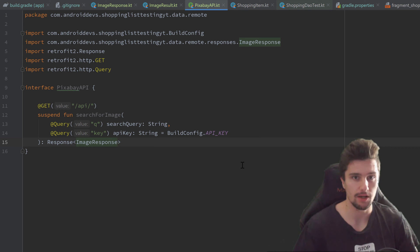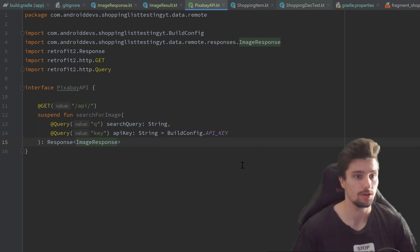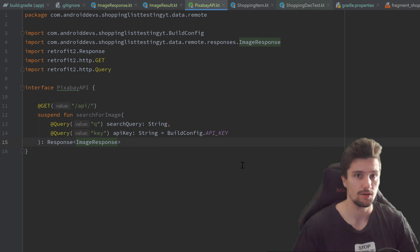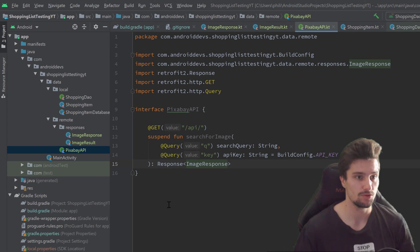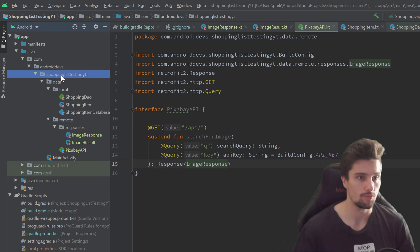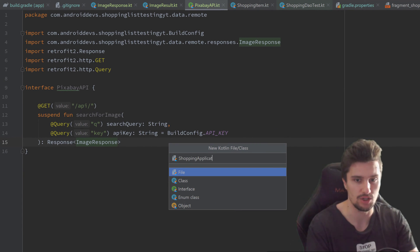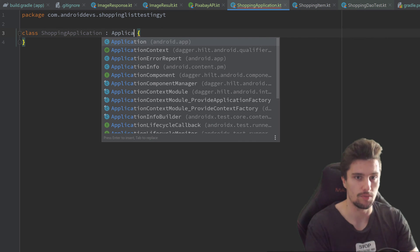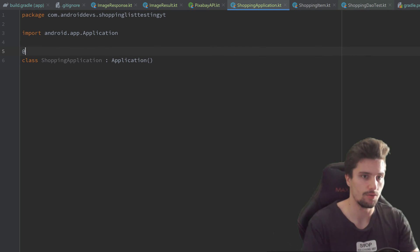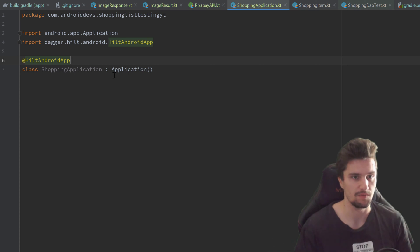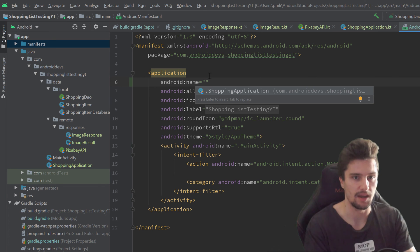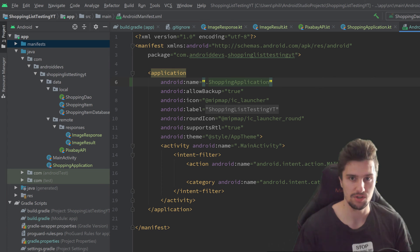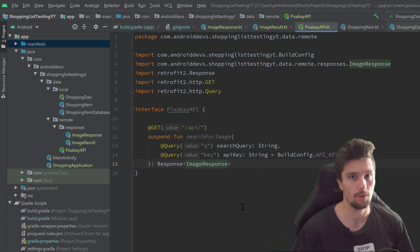The next step is to create the singletons for Retrofit and our Room database, but first we need to set up Dagger Hilt so we can inject them. For Dagger Hilt we always need to create an Application class first. Go to the root package and create a new Kotlin class called ShoppingApplication, which inherits from Application. Annotate it with @HiltAndroidApp. Then in the manifests file, add that application class in the application tag using the name attribute set to ShoppingApplication.